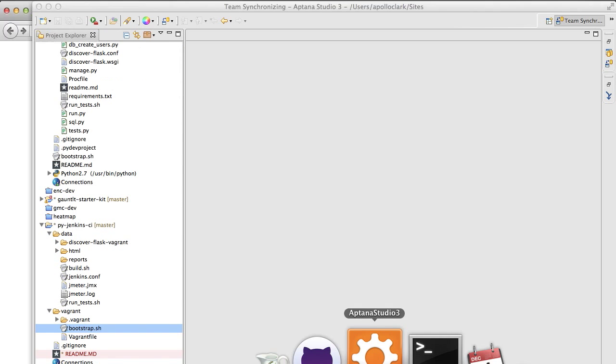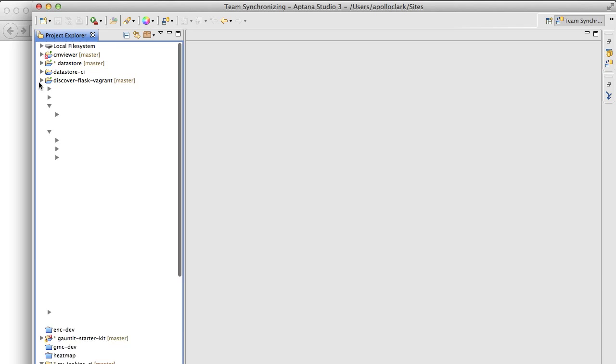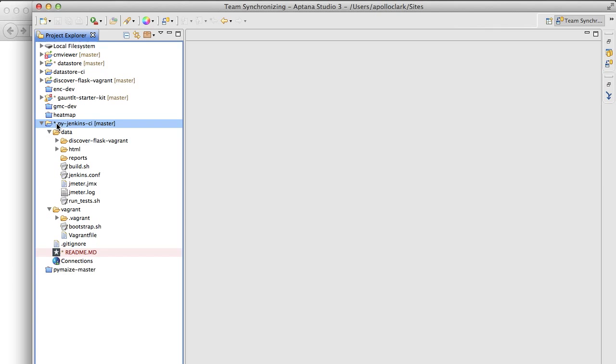Once you have that going, go in and open up the folder slash data. So, here I'm using Aptana. You can use PyJenkins CI. Go to data. Open up build.sh.